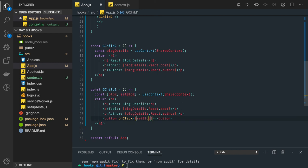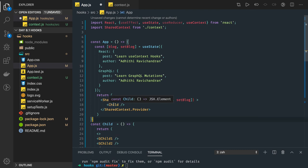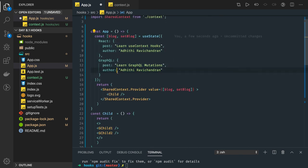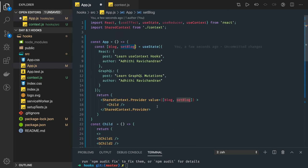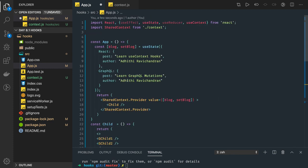We can call the setBlob method from any child component and change something — pass some object. This context is a shared entity among all components. The state update can be triggered directly via setBlob, updating the blog object. We don't need to do props drilling anymore, passing props.setBlob through child then to grandchild — we can directly access it from grandchild and update the parent state.